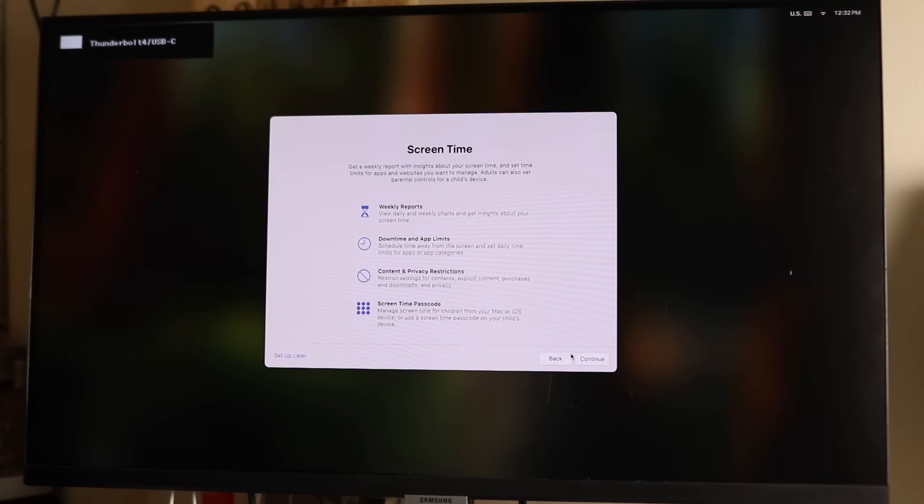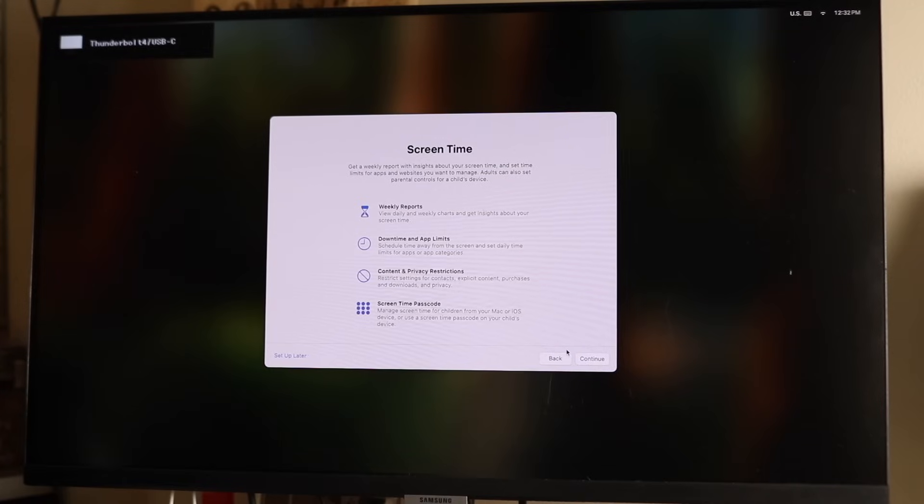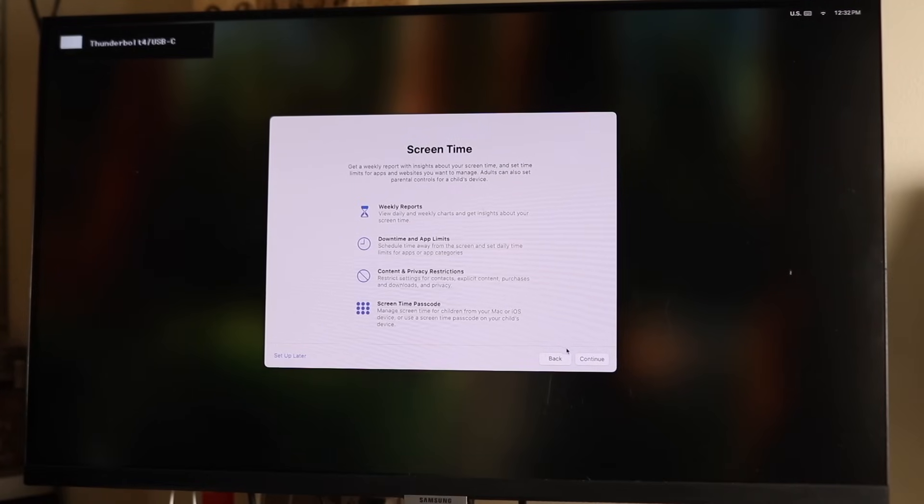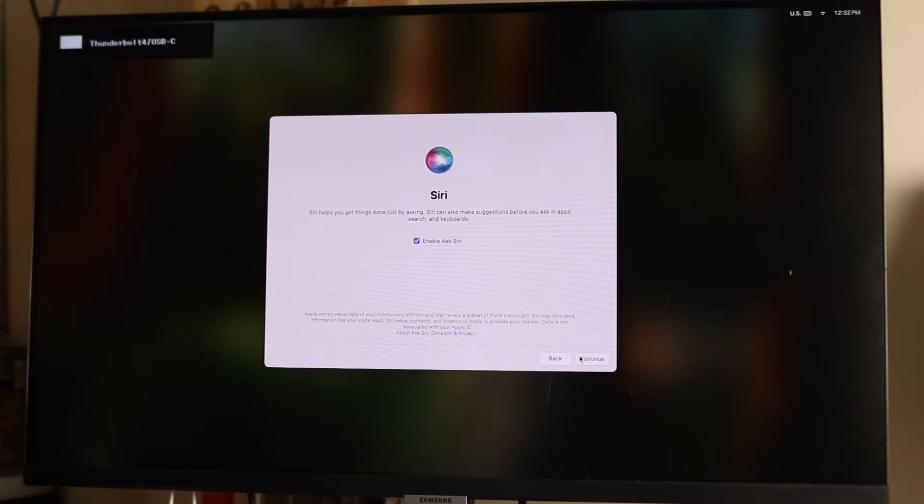Your screen time. This allows you to get a weekly report of insights about how much you're using your screen and your Mac. If you want to, you can keep it on. In this case, I'll just click continue and keep it off.